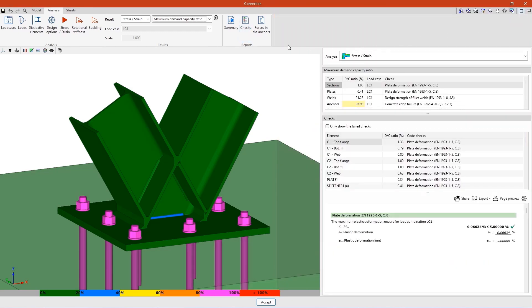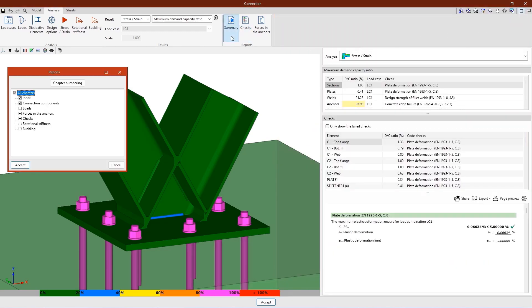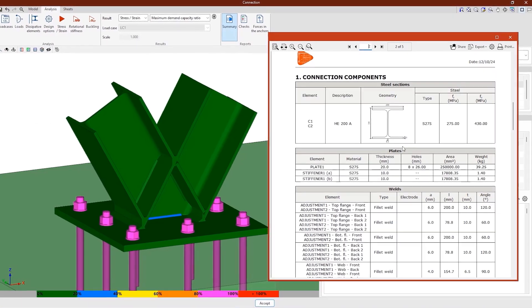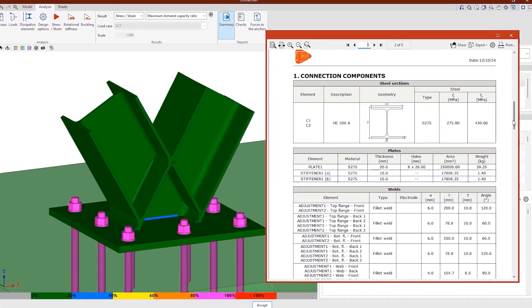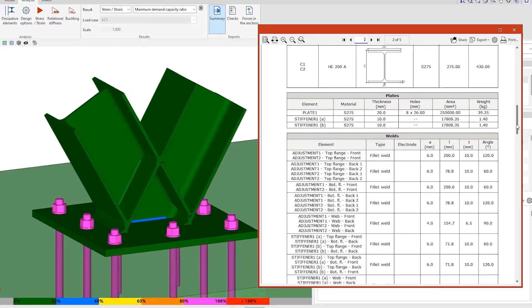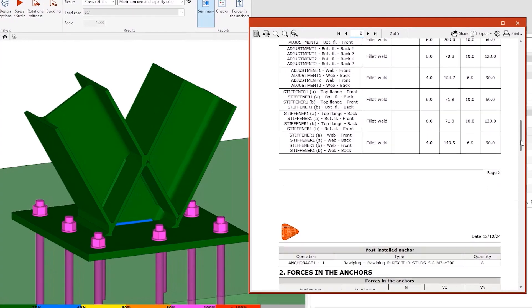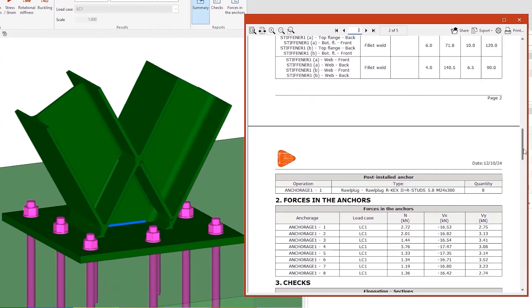We can also generate a summary that includes information such as the components of the connection, detailing, for example, the reference of the RollPlug anchors used, as well as the forces in the anchors, or the checks.